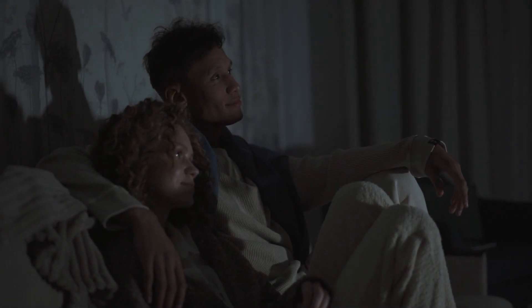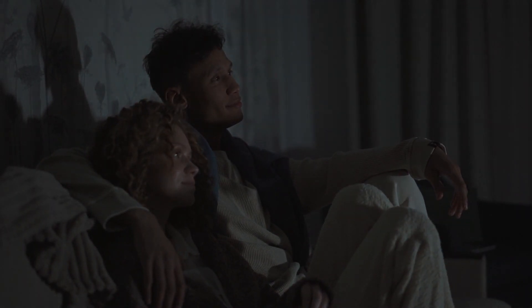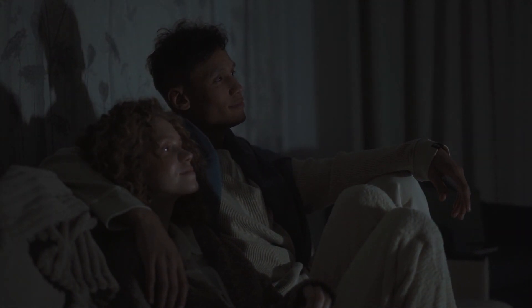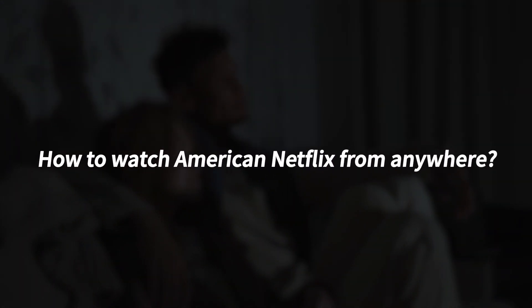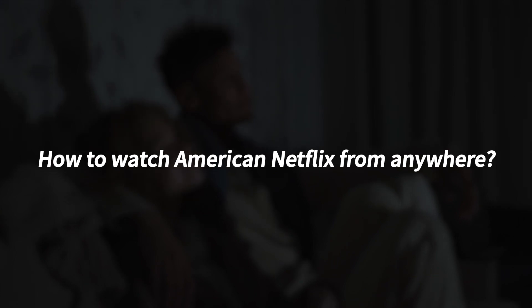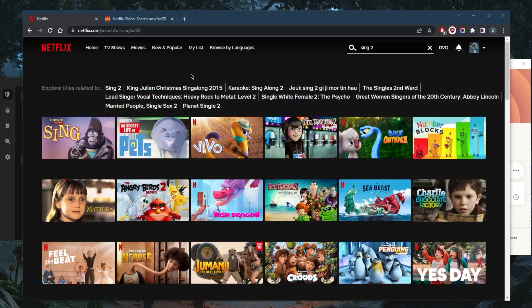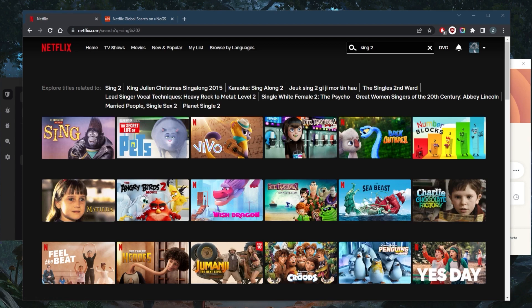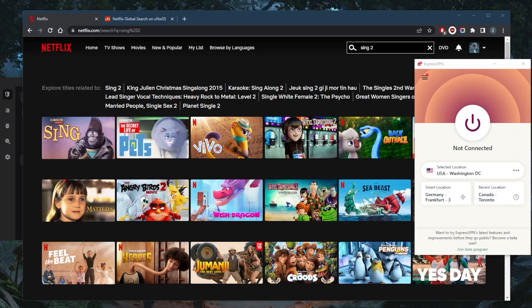Welcome back! Let's unblock the American Netflix library from anywhere in the world. In this video, let's get straight into it. I've tested over a couple dozen VPNs and have narrowed it down to these three as the best overall.